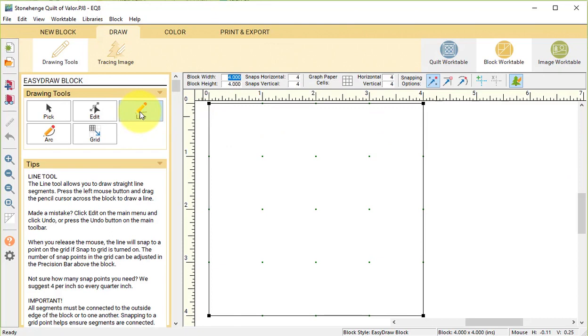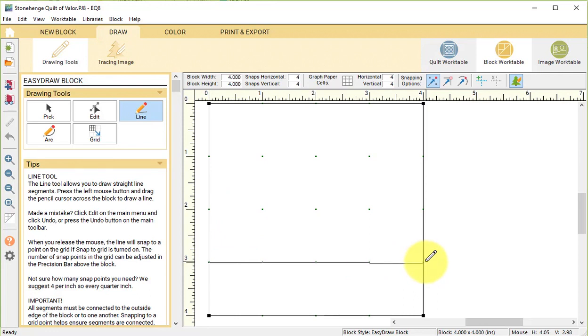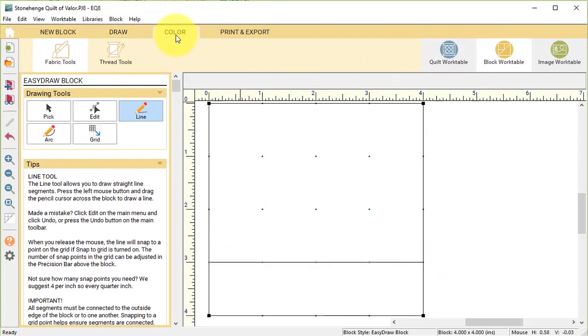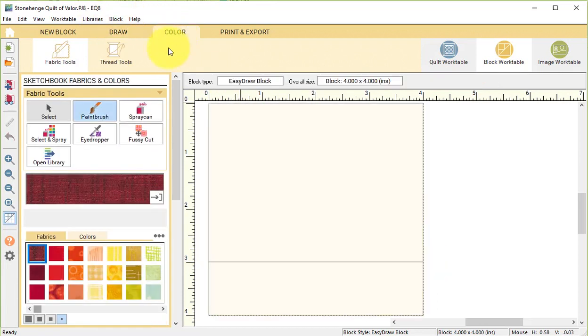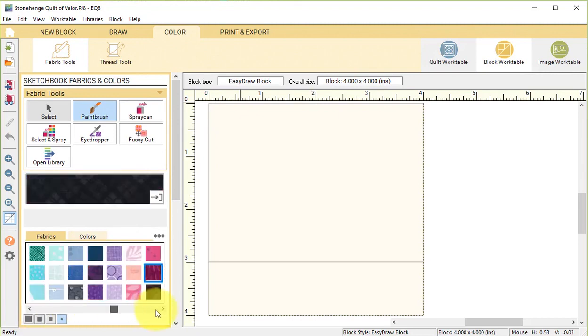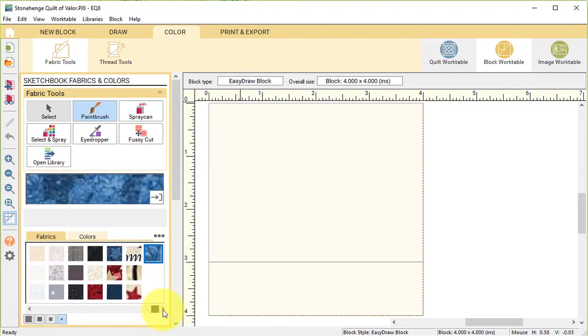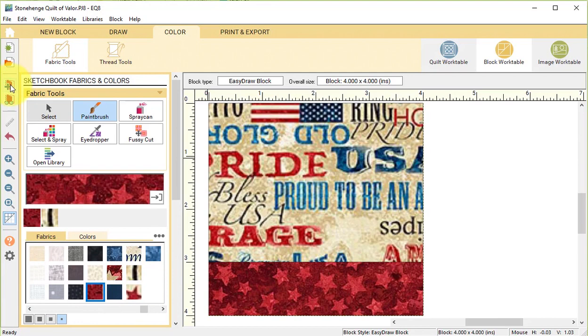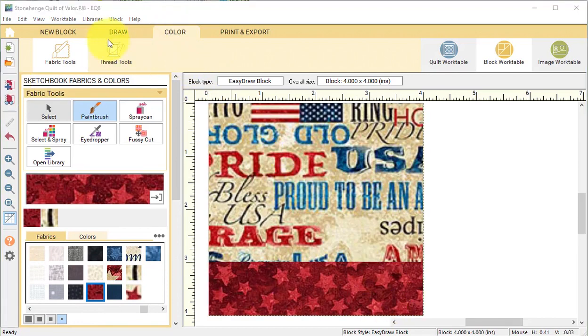With the Line tool, draw a line at 3 inches, and that should be a horizontal line. Then you can go to the Color tab and color this. My new fabrics are all at the end, and I will select Add to Project Sketchbook.